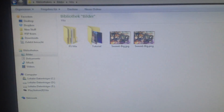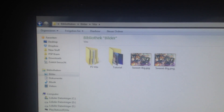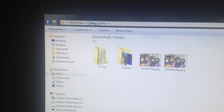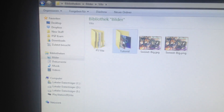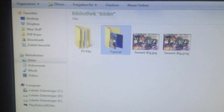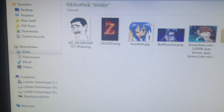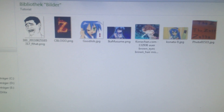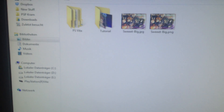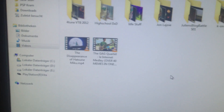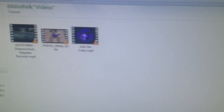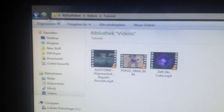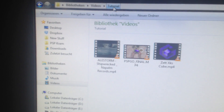Move to the folders you have to access for transferring files. At mine it would be Pictures > PS Vita. I've created a folder called 'tutorial' and in there are some pictures. For the video app I've also created a folder called 'tutorial' with some path videos and tutorials.